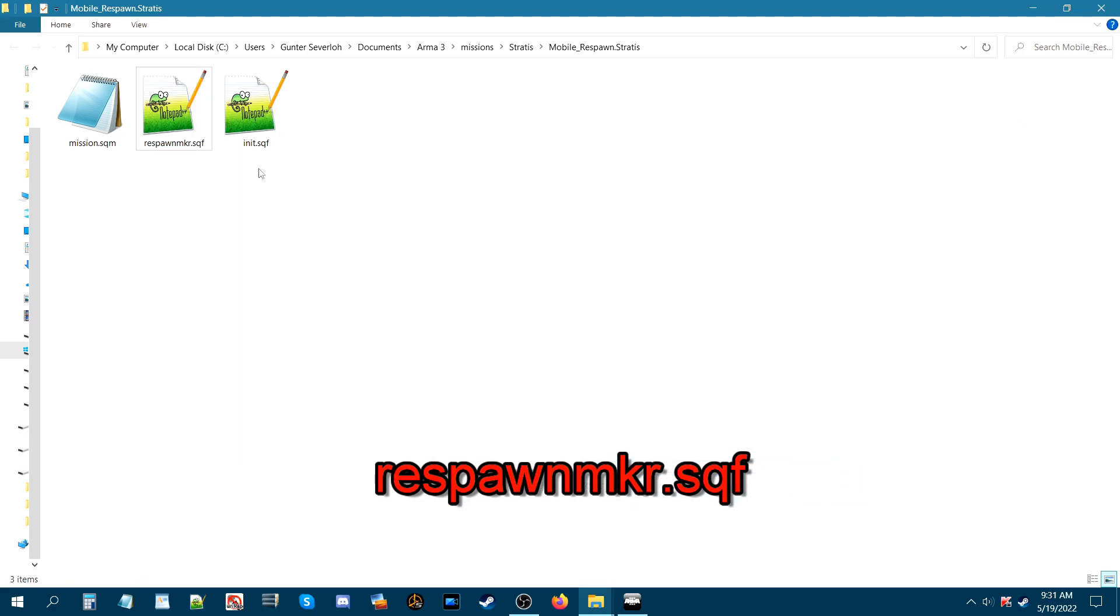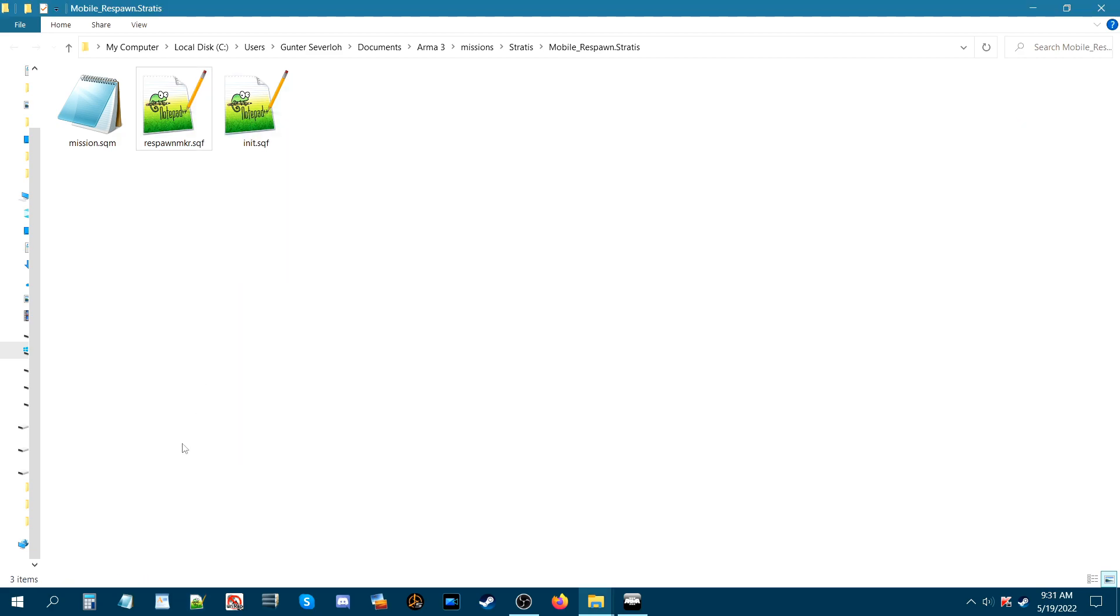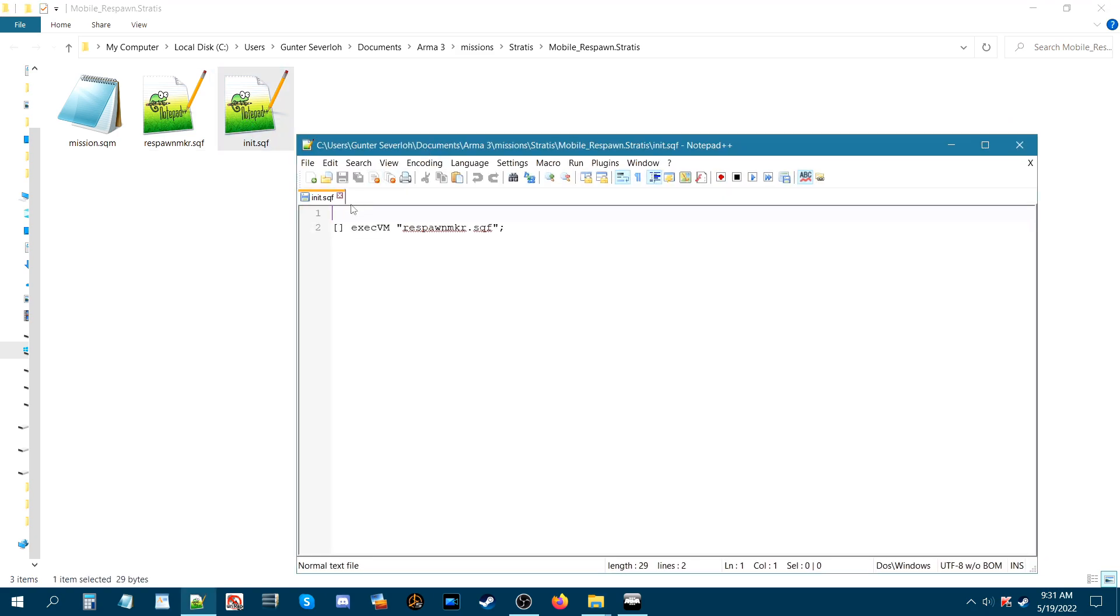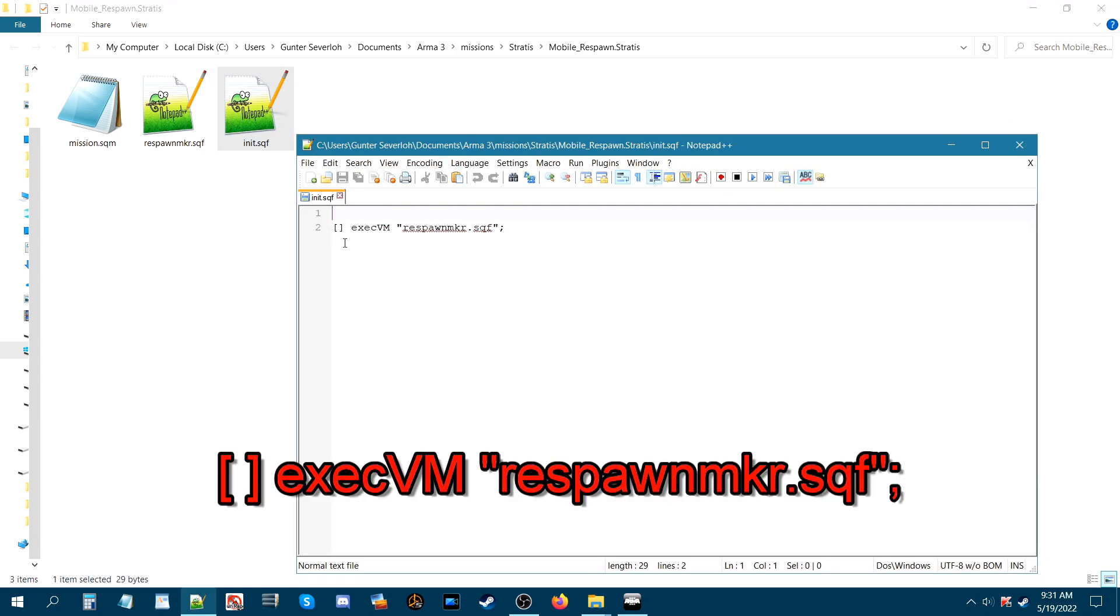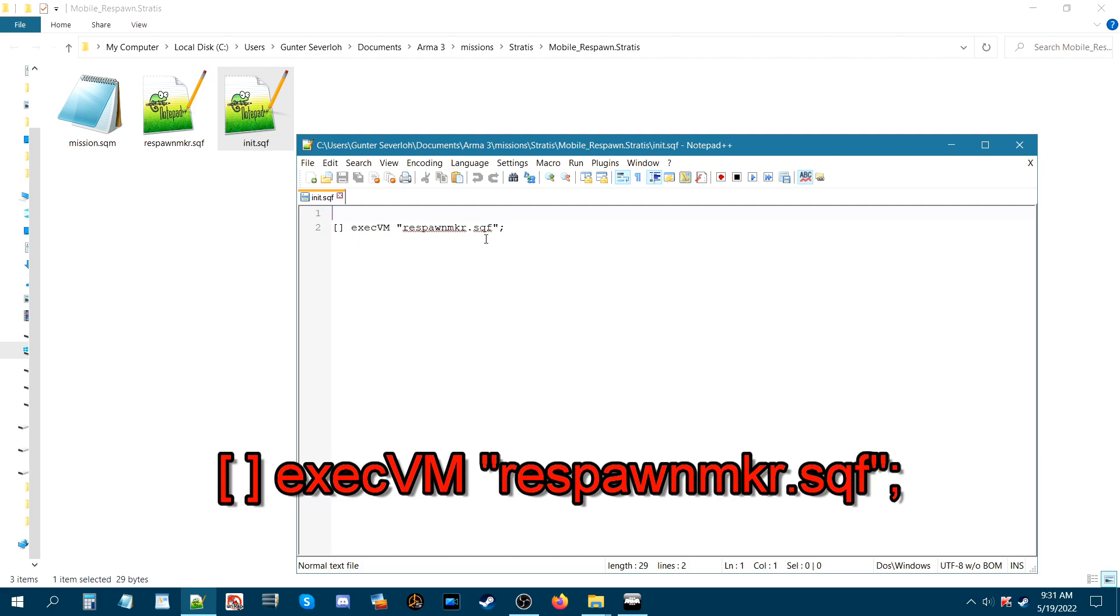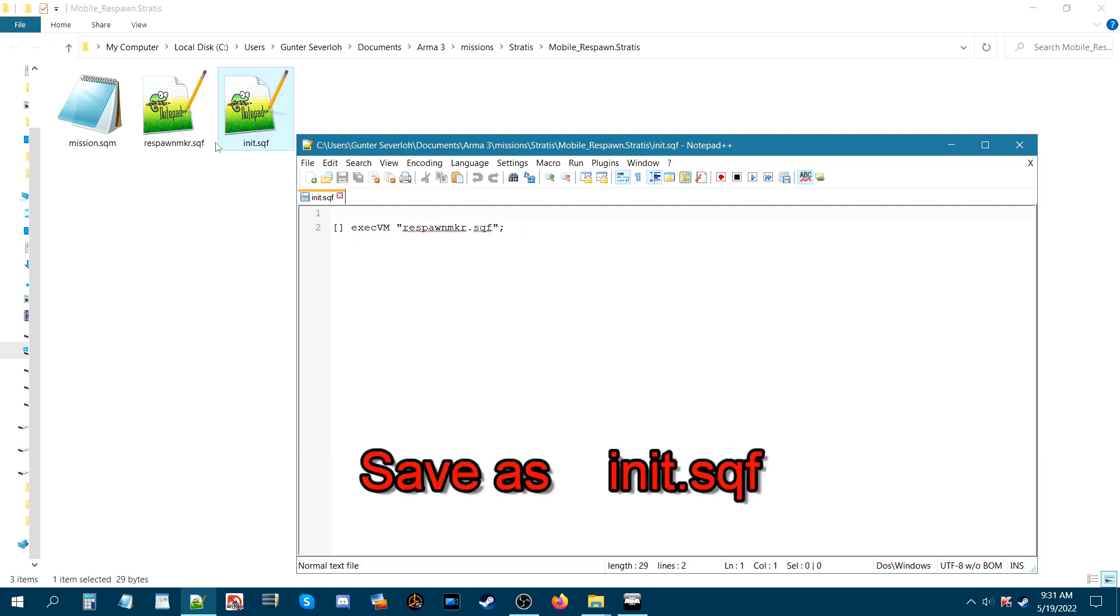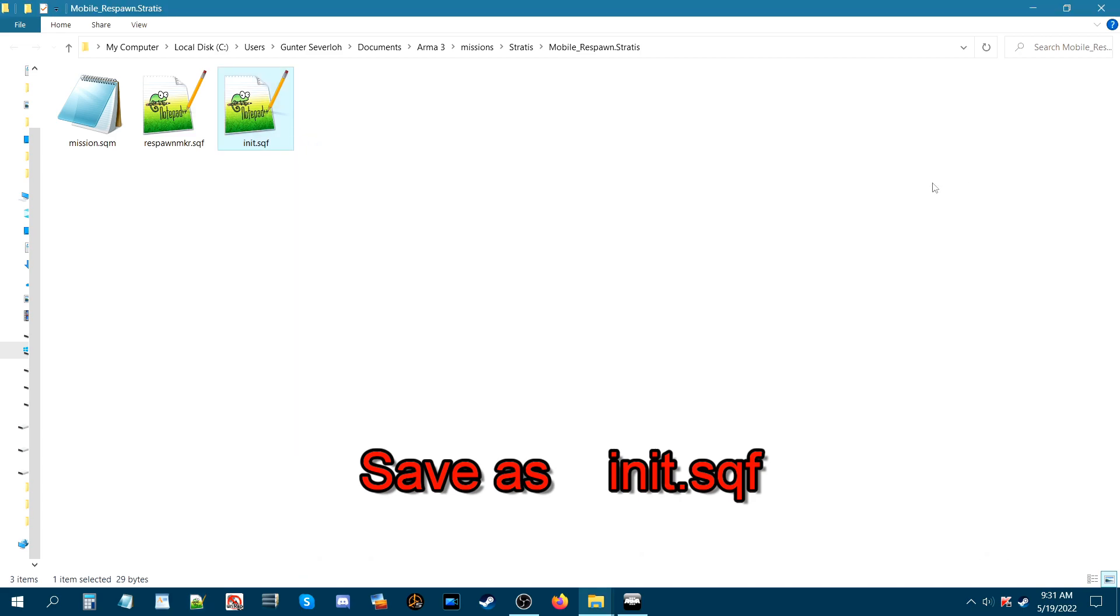The next little script we have is start a new document. Press enter so you have a space and then put a left bracket space right bracket space exe c small letters and then capital V M space in quotes respawn mkr dot sqf and then semi-colon. Just like the other script save that and you should be all set.